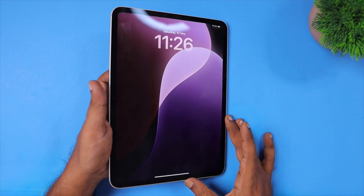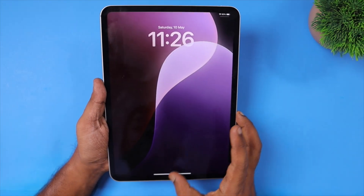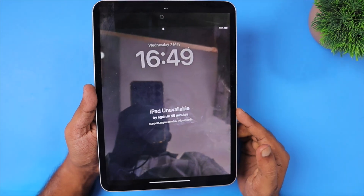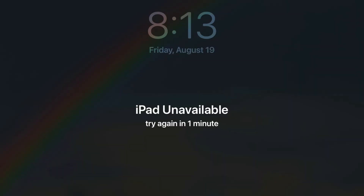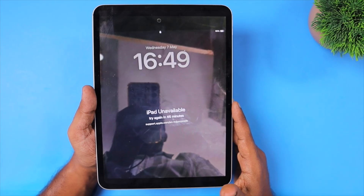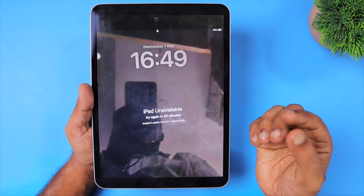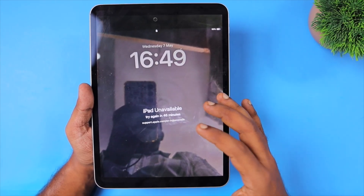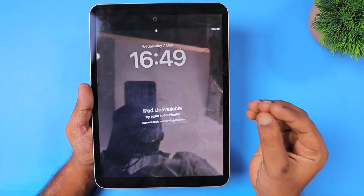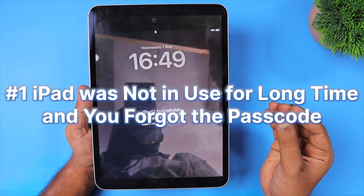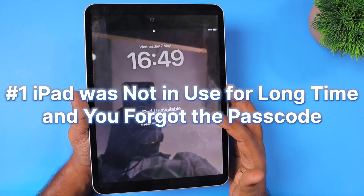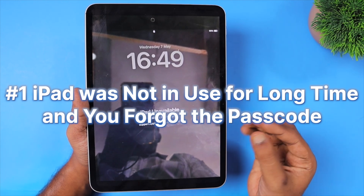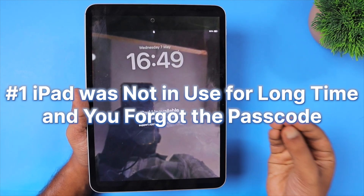Hey guys, recently one of my audience members sent a photo of his iPad lock screen saying 'iPad unavailable, try again after 46 minutes.' If you are also experiencing a similar problem with your iPad — like if you were not using the iPad and all of a sudden turning it on after charging it for a few minutes and seeing this 'iPad unavailable' error —